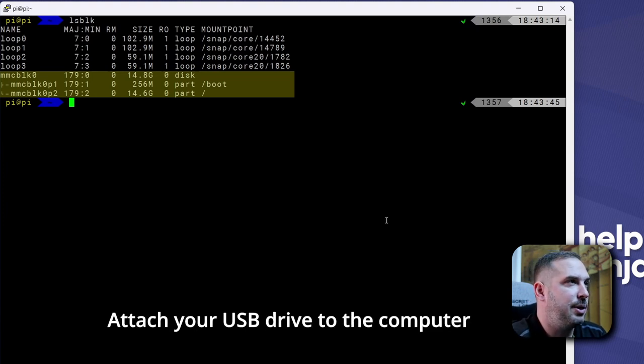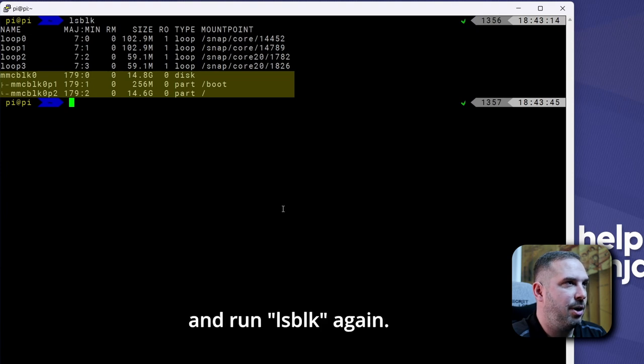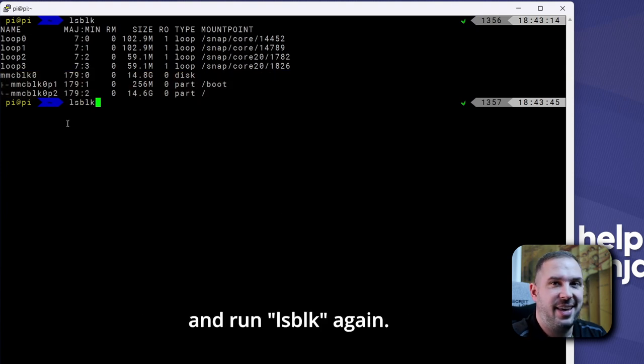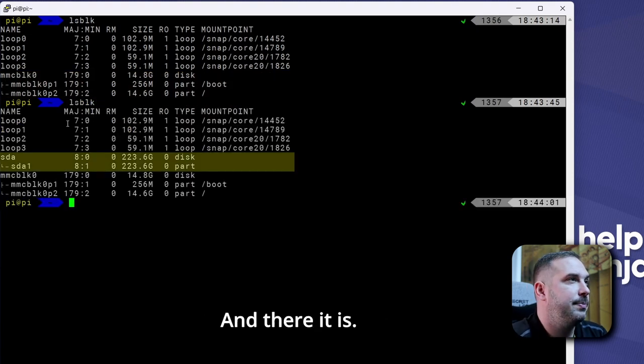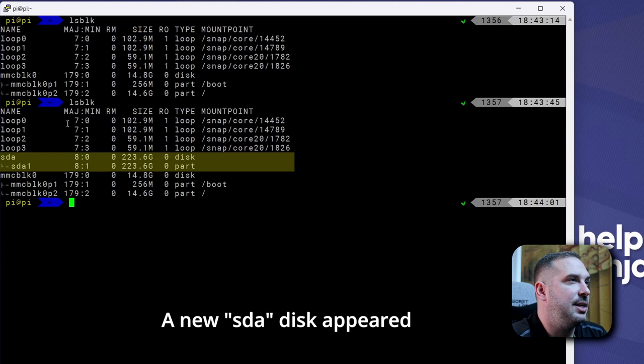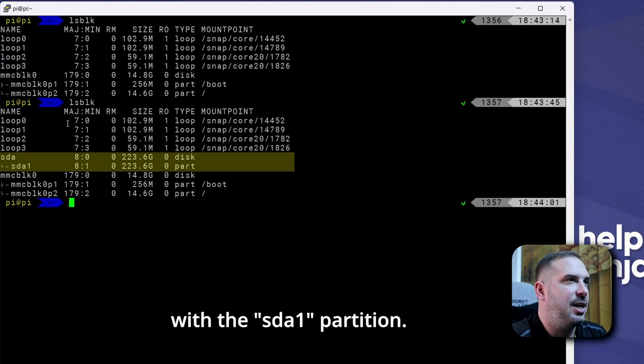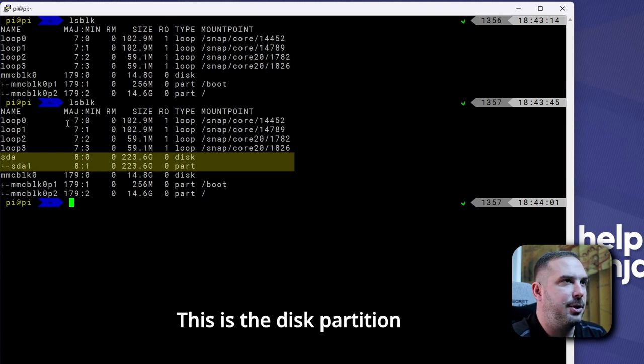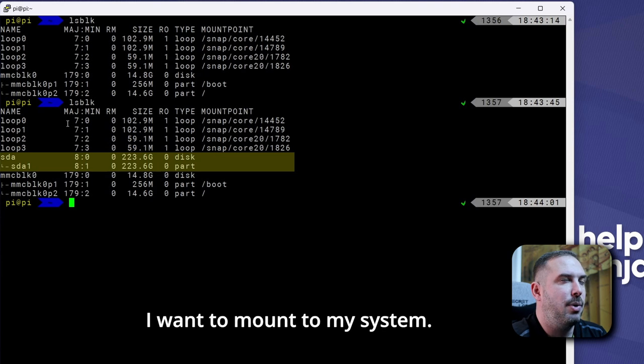Attach your USB drive to the computer and run LSBLK again. And there it is. A new SDA disk appeared with the SDA1 partition. This is the disk partition I want to mount to my system.